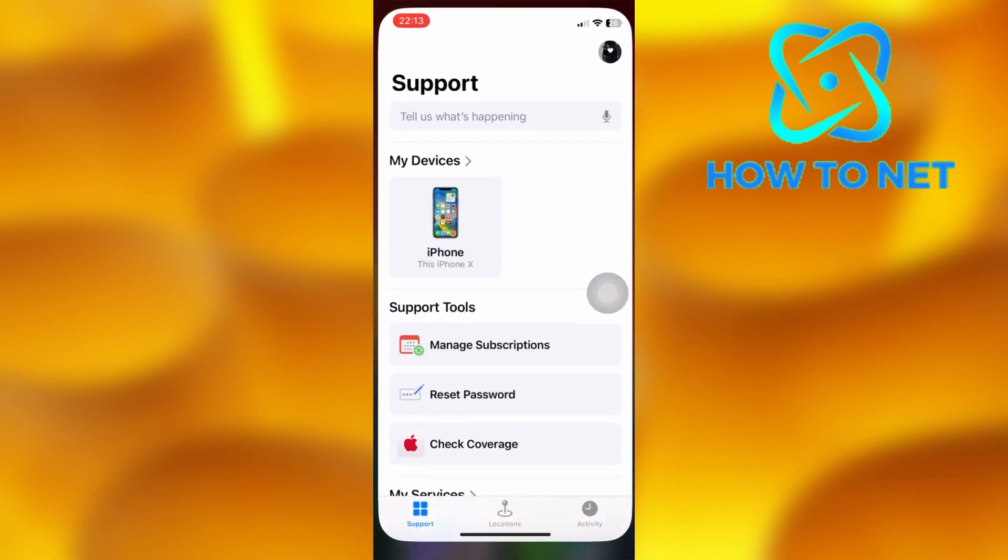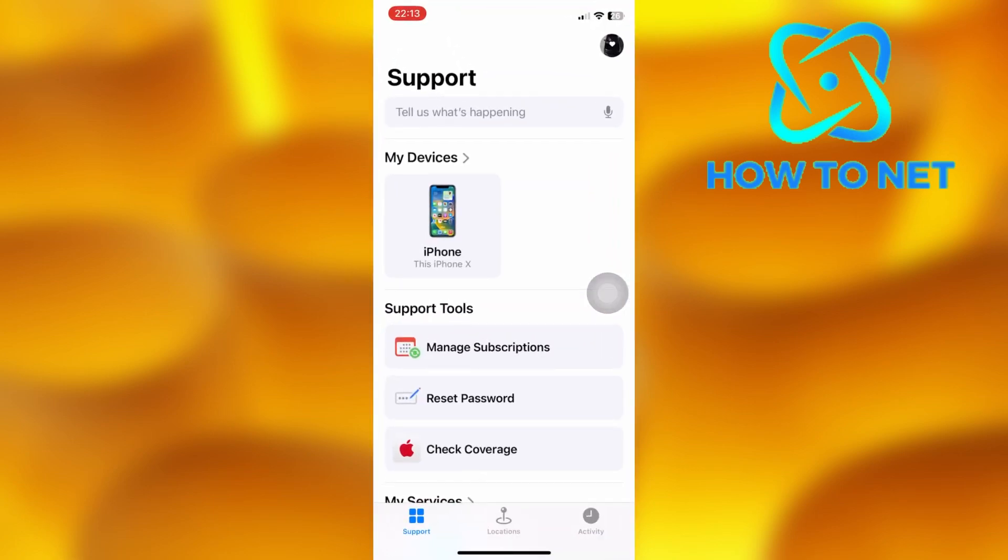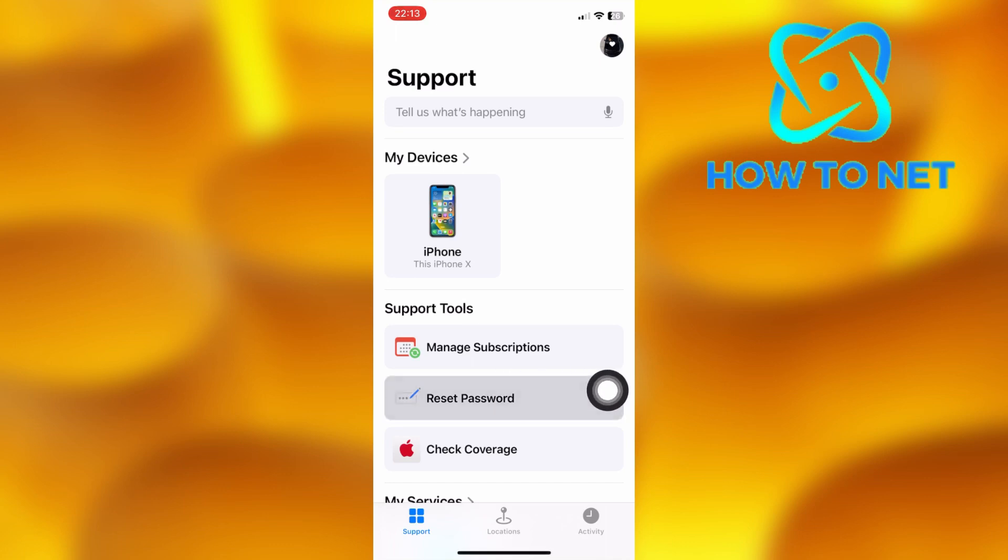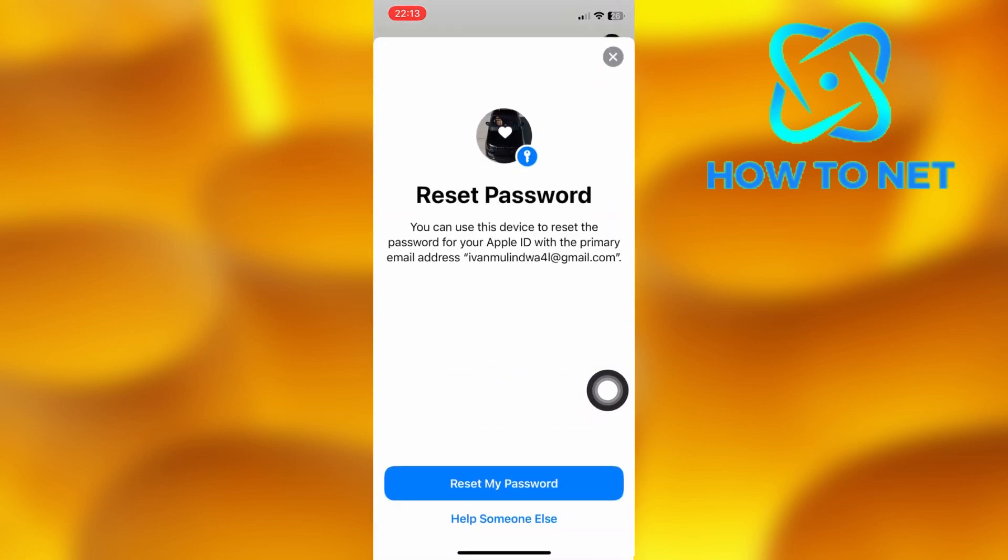Then on this page, select Reset Password. Then click on the last option of Help someone else.